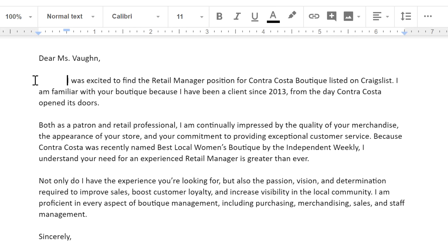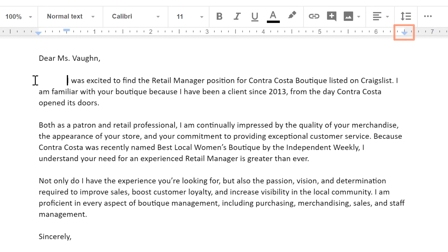You may have noticed that when I did this, this little marker on the ruler moved forward one half inch. This is the first line indent marker. There's also a left indent marker, and then all the way on the other side, the right indent marker. We can move them to create various types of indents. They don't affect the whole document though, just the parts that are selected.